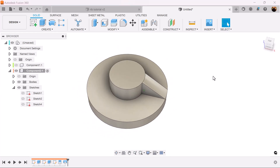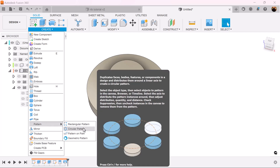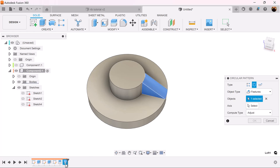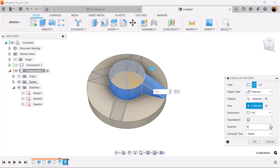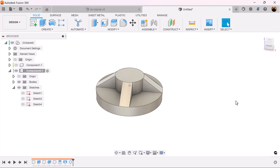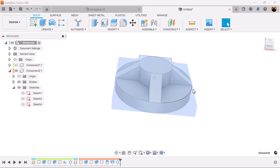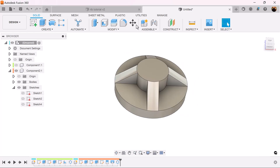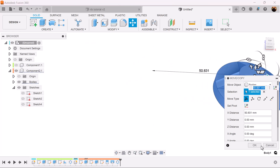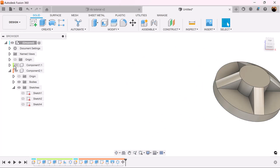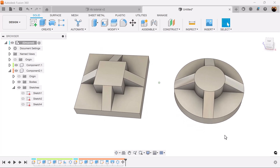Now continuing this, use the circular pattern command. Select features — the loft we just created. The axis we want is this body, this face. We want four sections. Let's bring all the geometry back, and I can actually move this. Let's bring back the other component and as you can see, this is what it gives us.